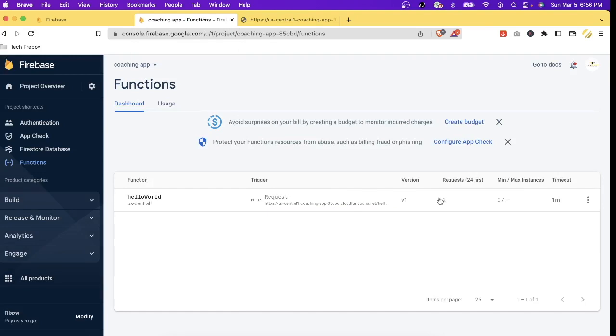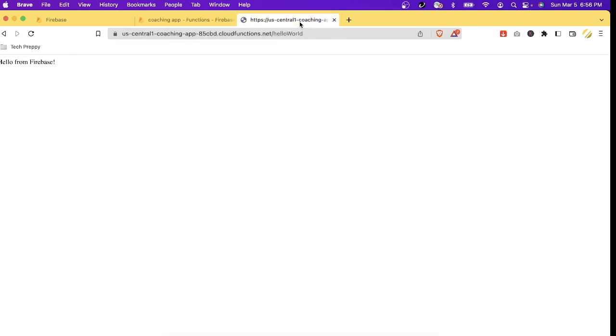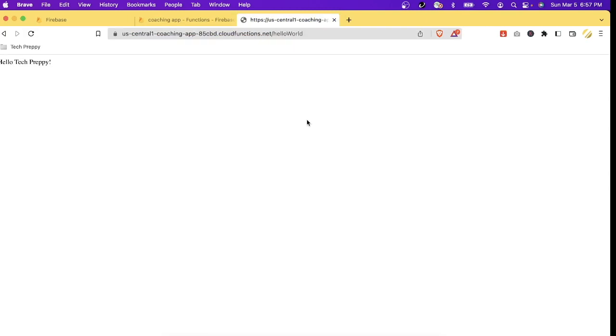As you can see it still says version one and then we now have two requests because that's how we requested before. And then let's go back to our URL and then it's either we refresh it or hit enter. Let's hit enter.